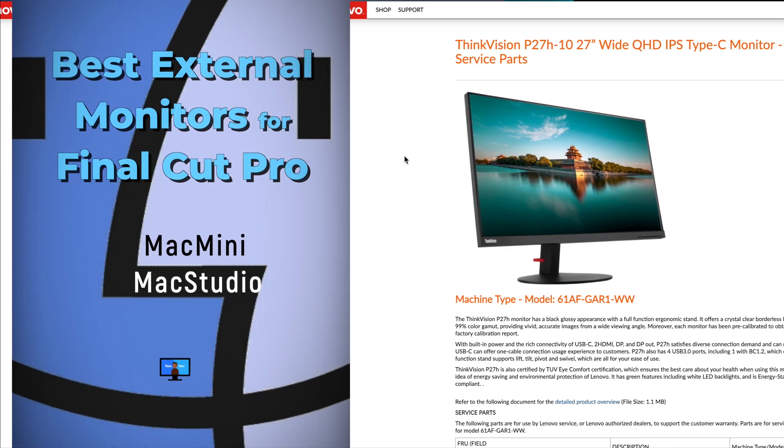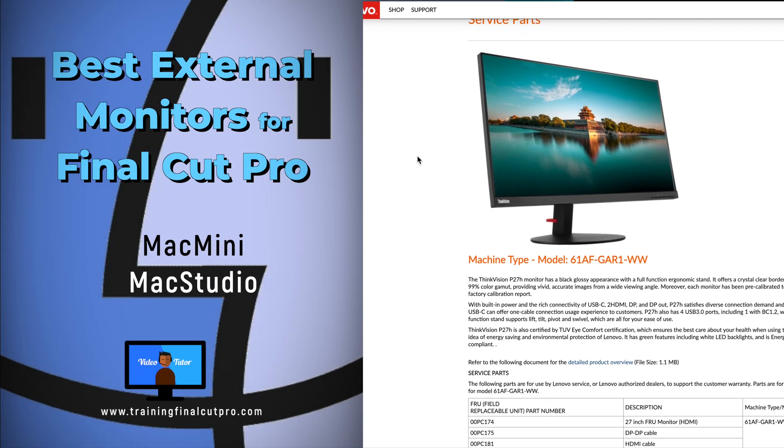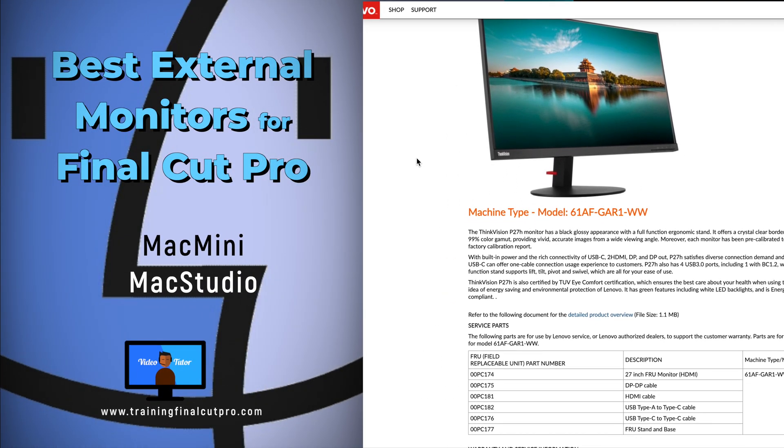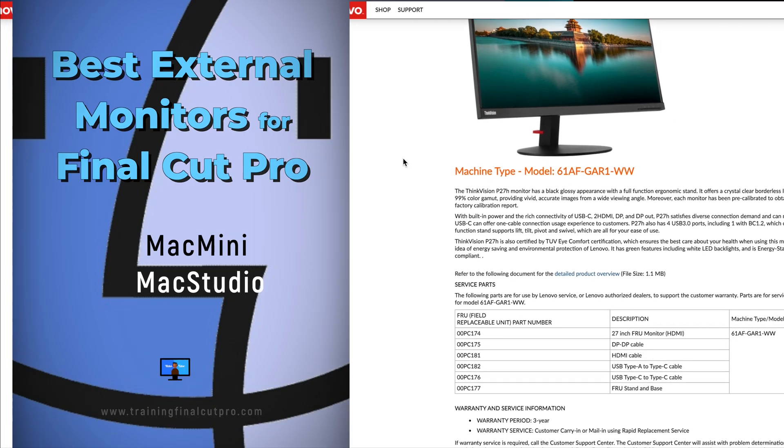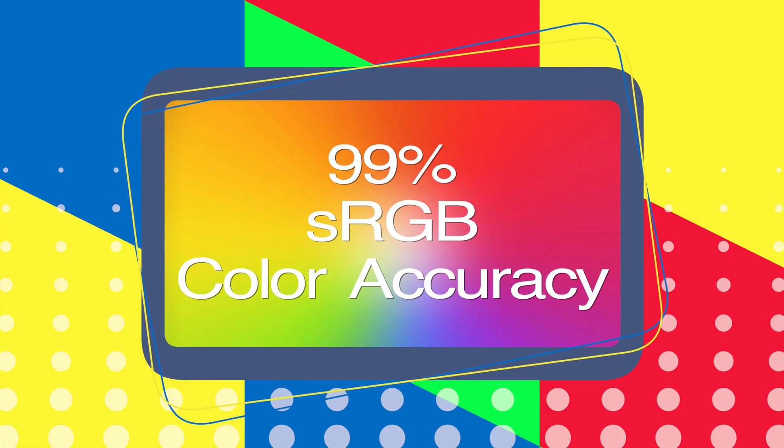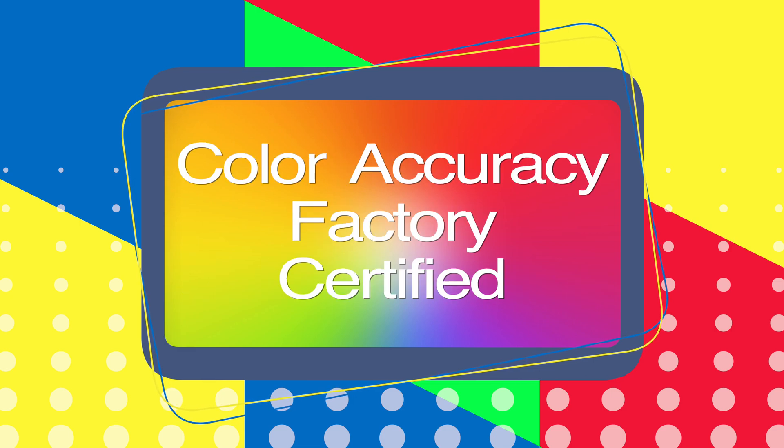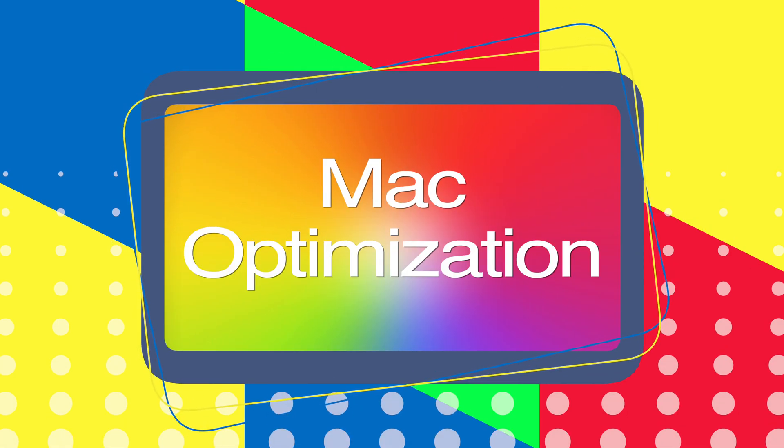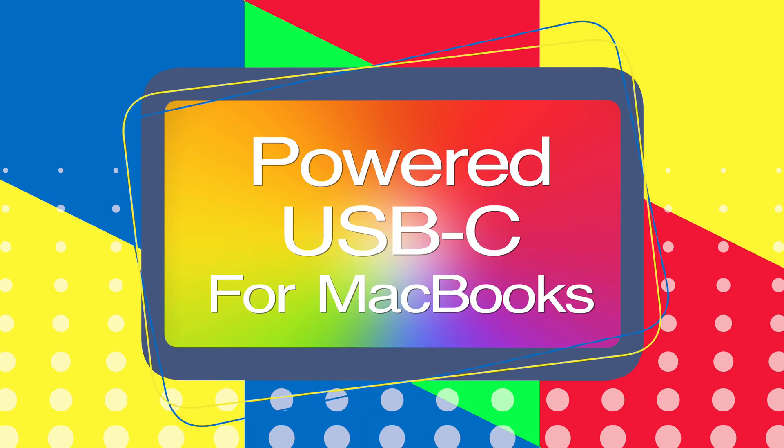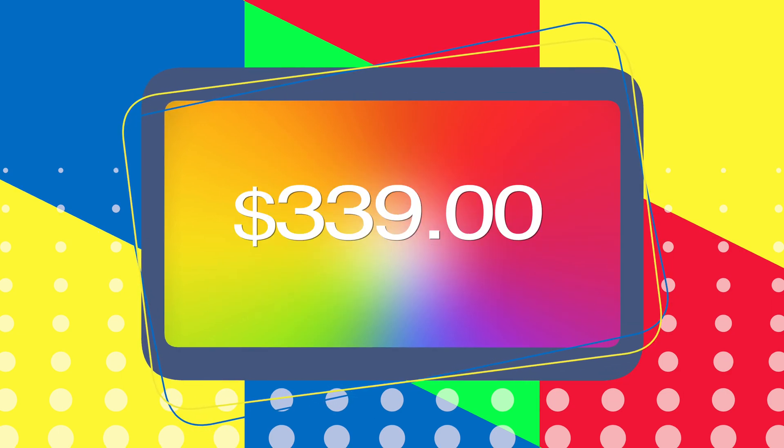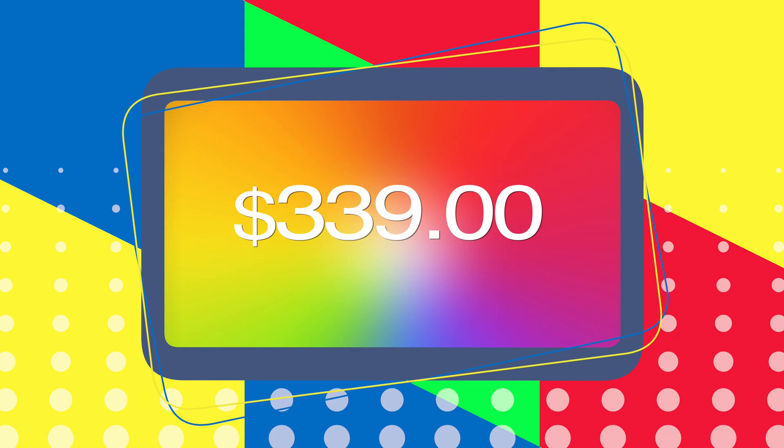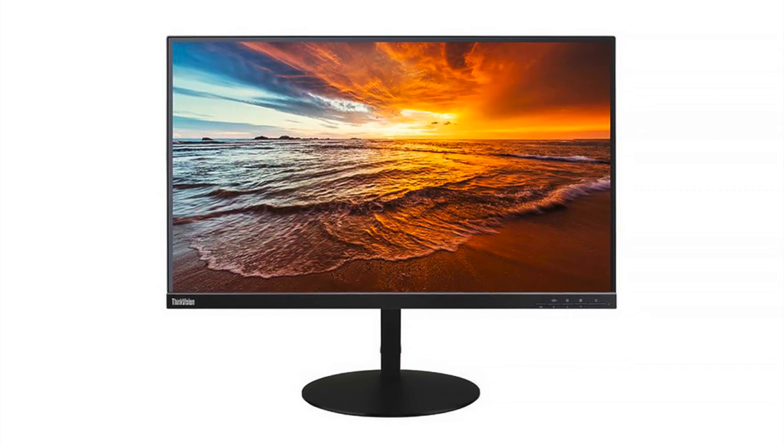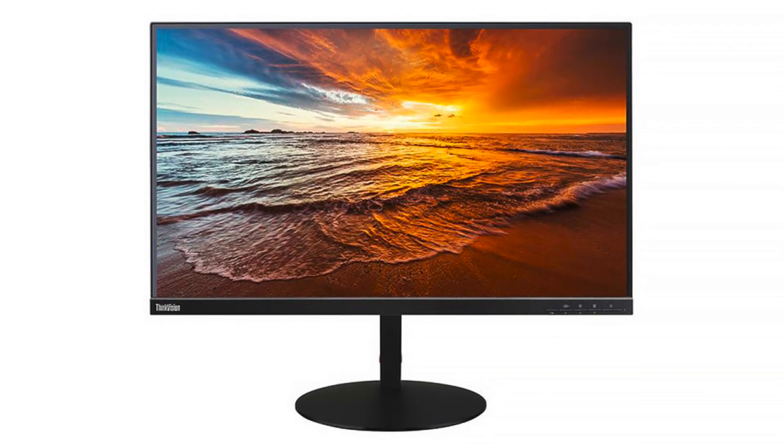This is the most flexible budget price monitor for the Mac mini or Mac studio with the required features needed for video editing. 99% sRGB color accuracy that's factory certified, it's got a perfect PPI for Mac OS, powered USB-C port, and an IPS panel. What more do you want for $339? I'll tell you all about this magic monitor in this review.